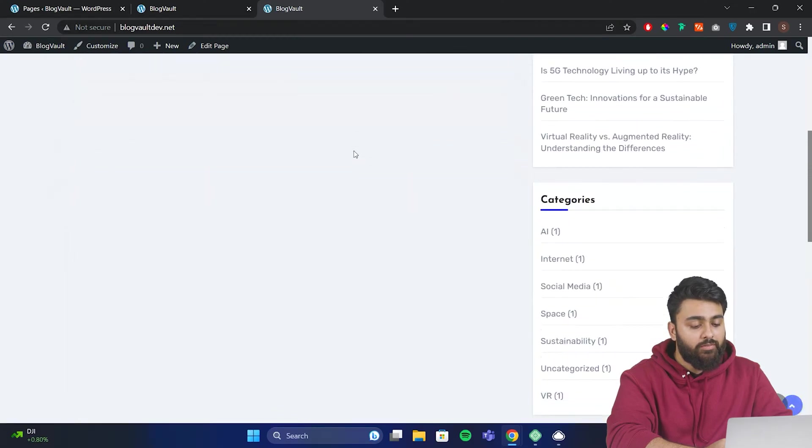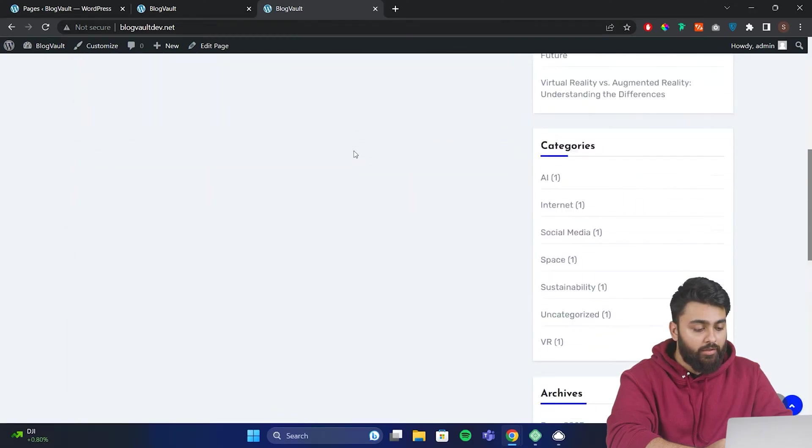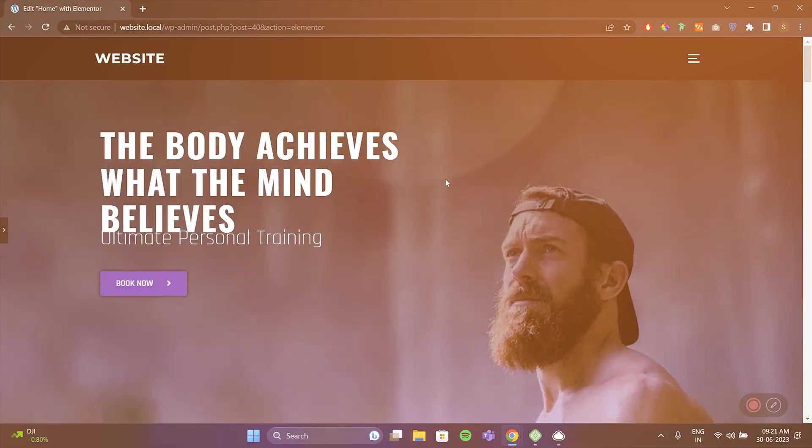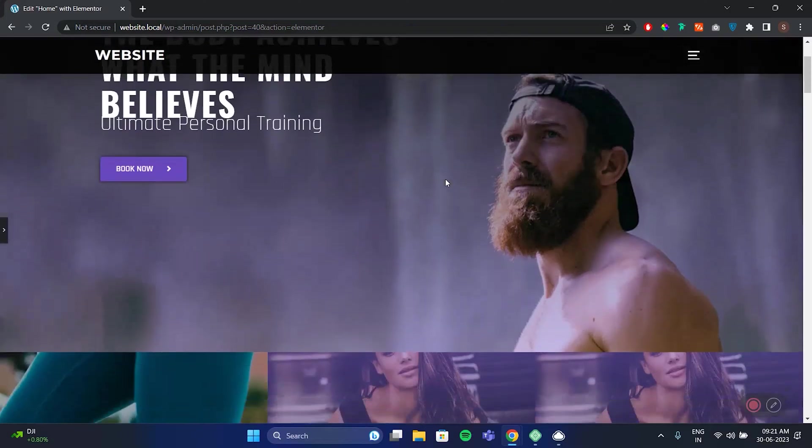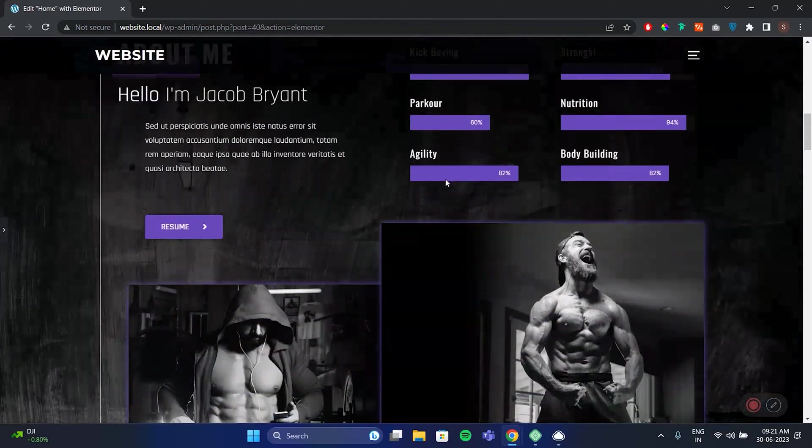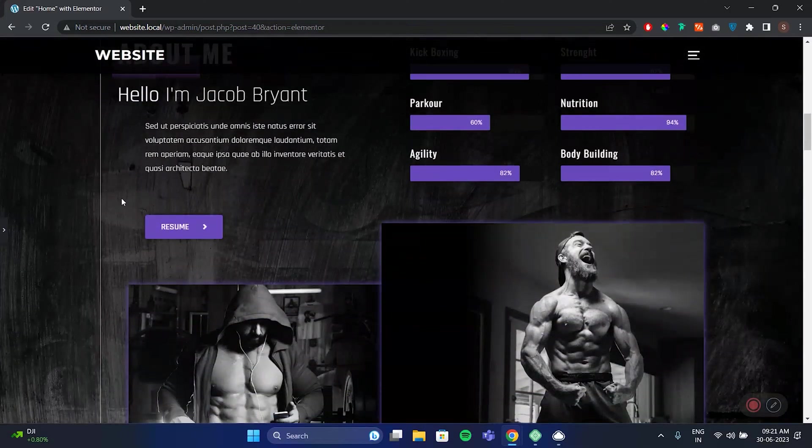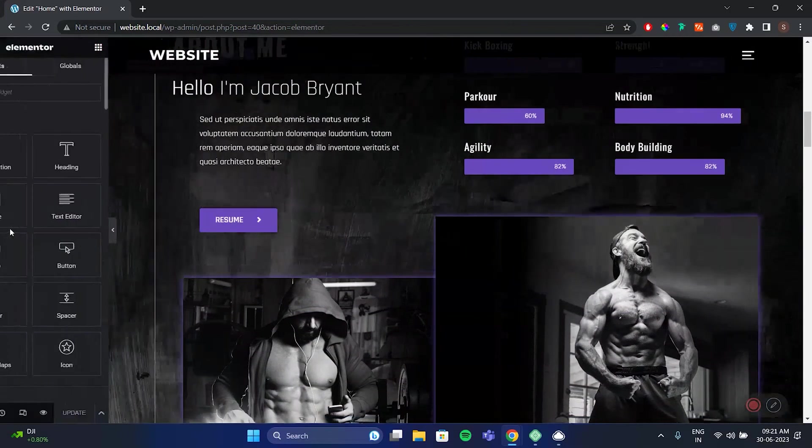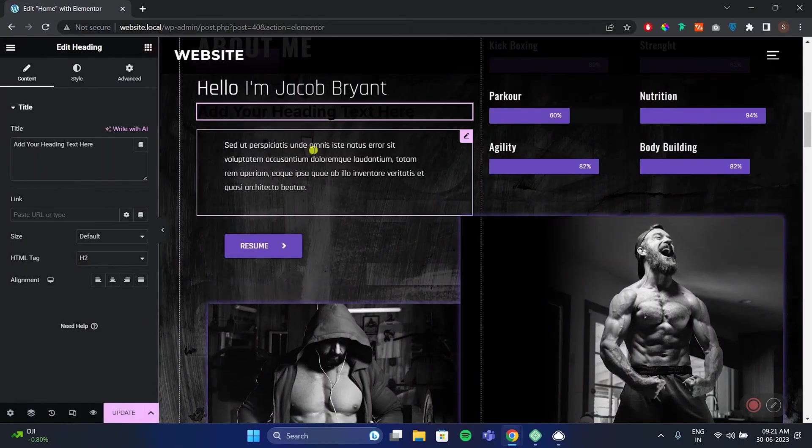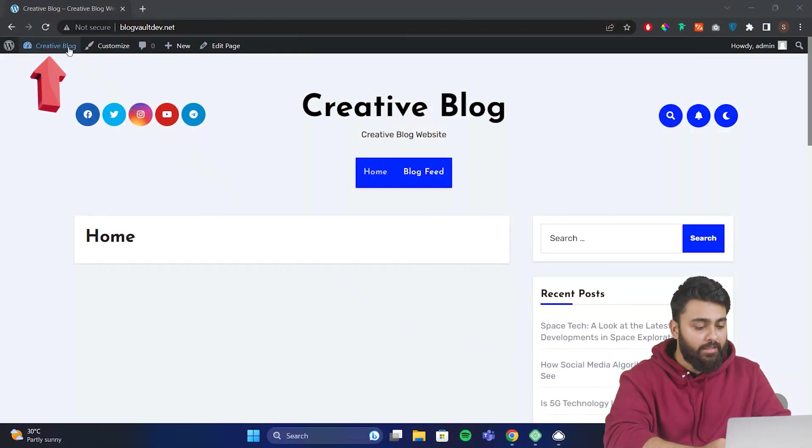Now you can use the default editor to create your design, but that can be complicated and take time. But what if you could get a really well-designed template here for free, and then edit it using drag and drop like this. Also, everything is free. Click here to come back to your WordPress dashboard.